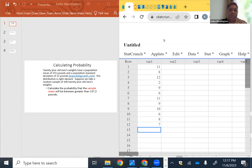All right, so here we are with module nine, and we want to look at how to calculate probabilities, confidence intervals, and a hypothesis test for a sampling distribution of the sample means.